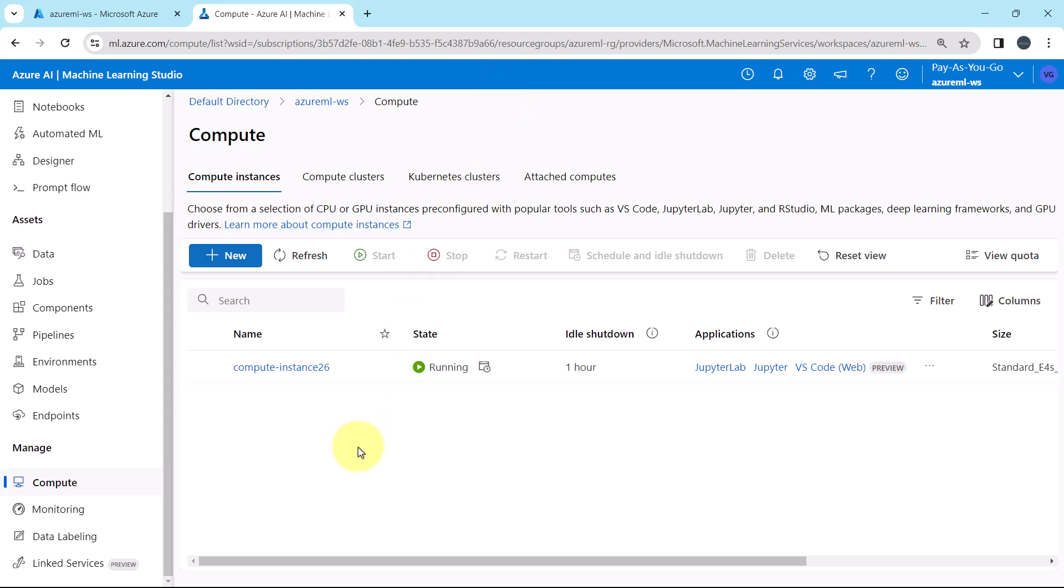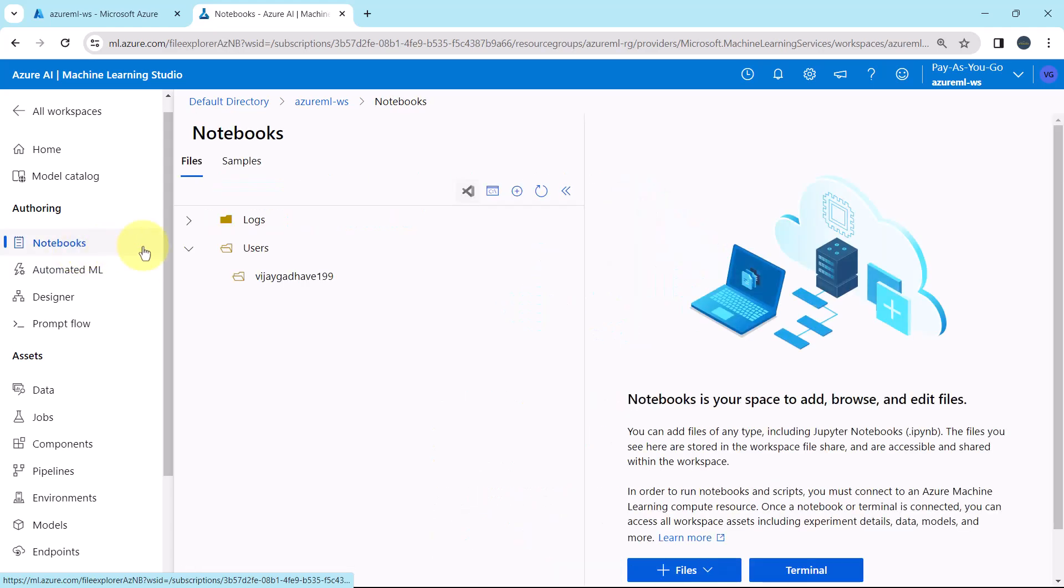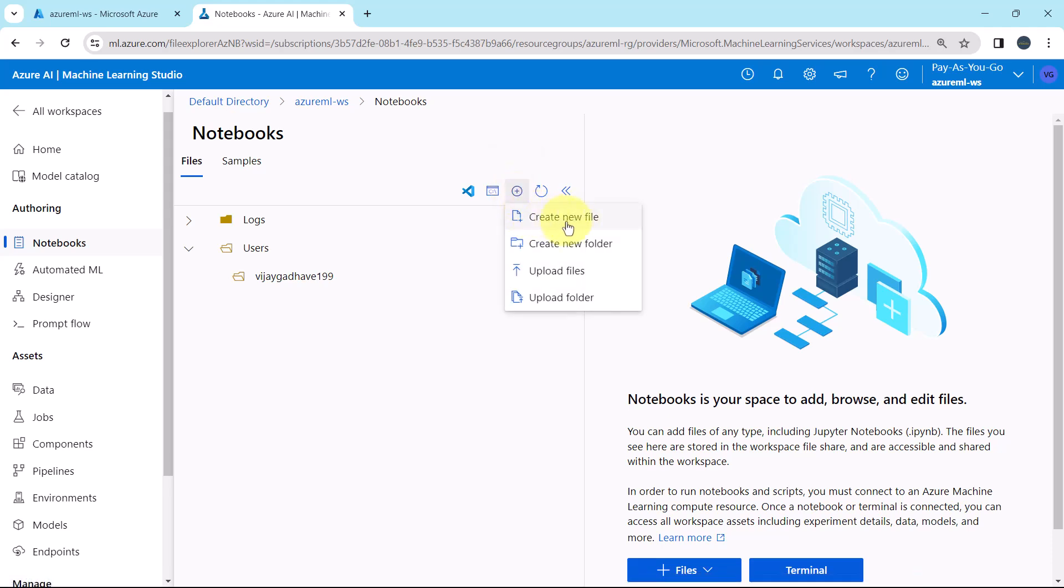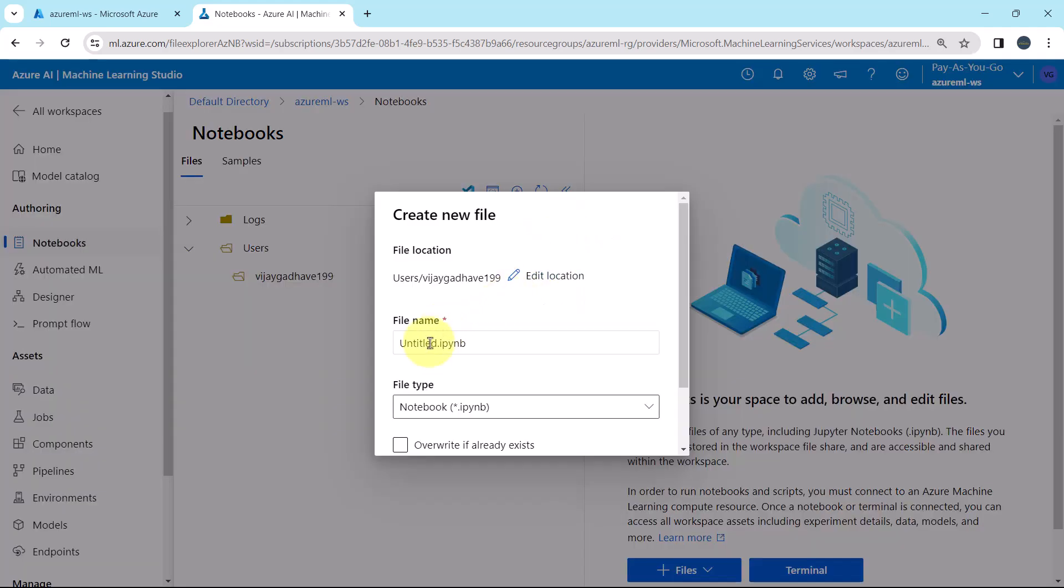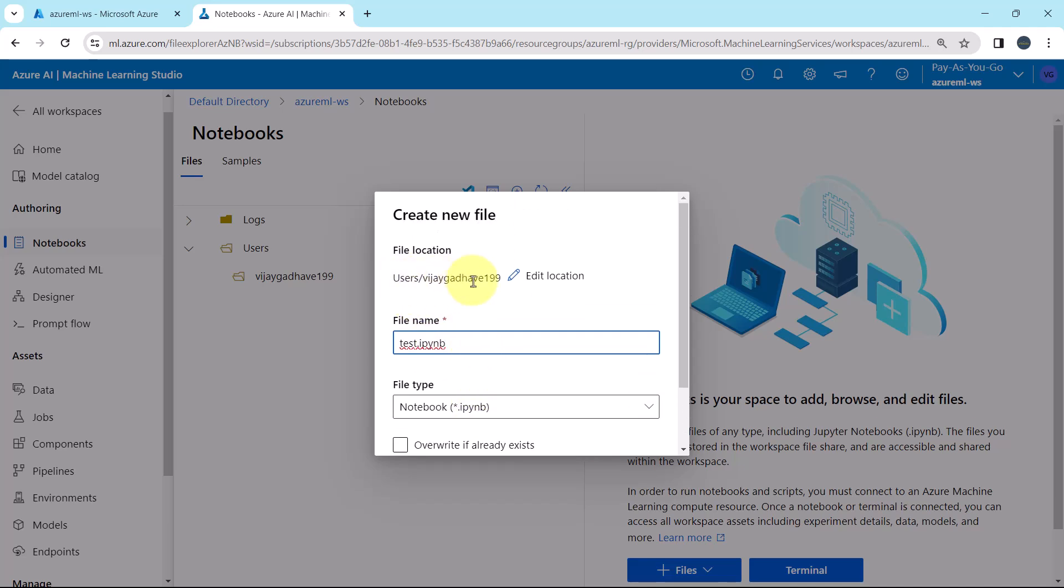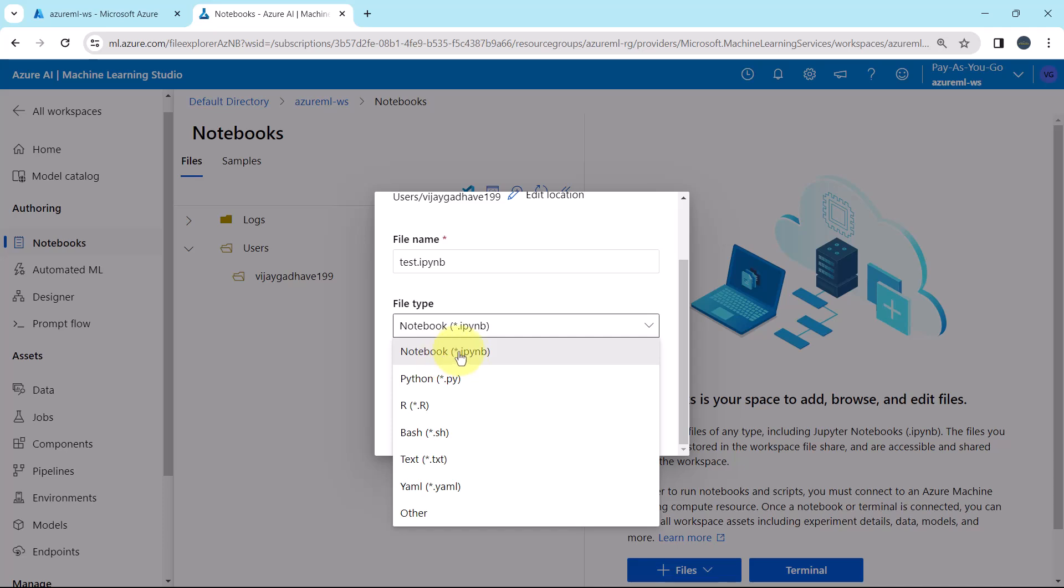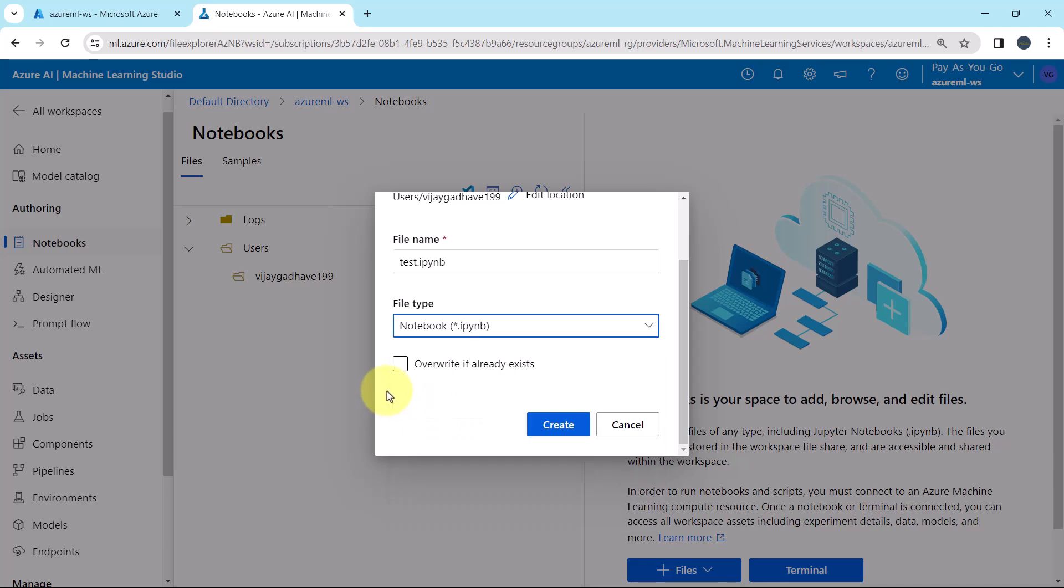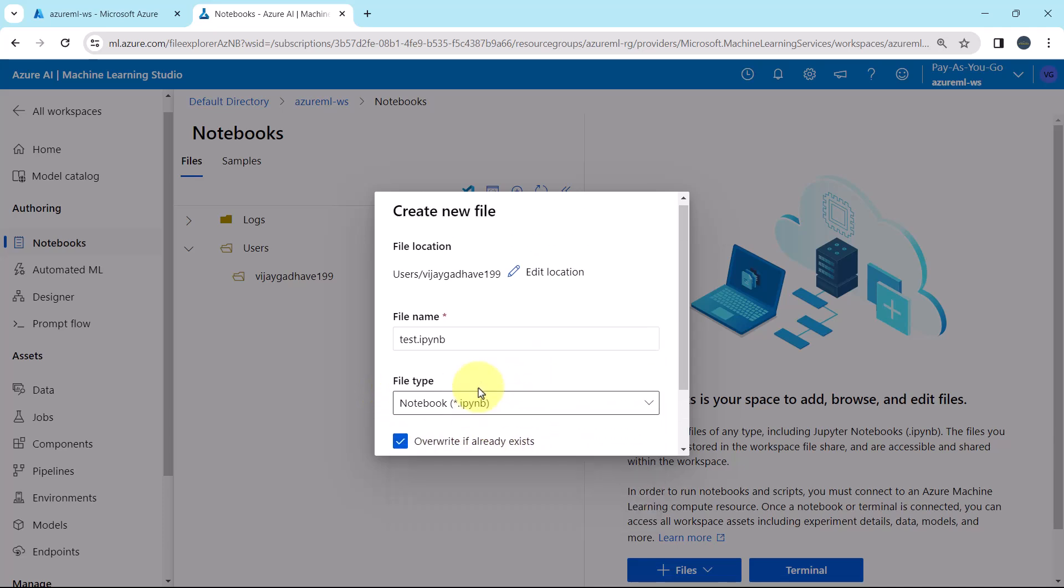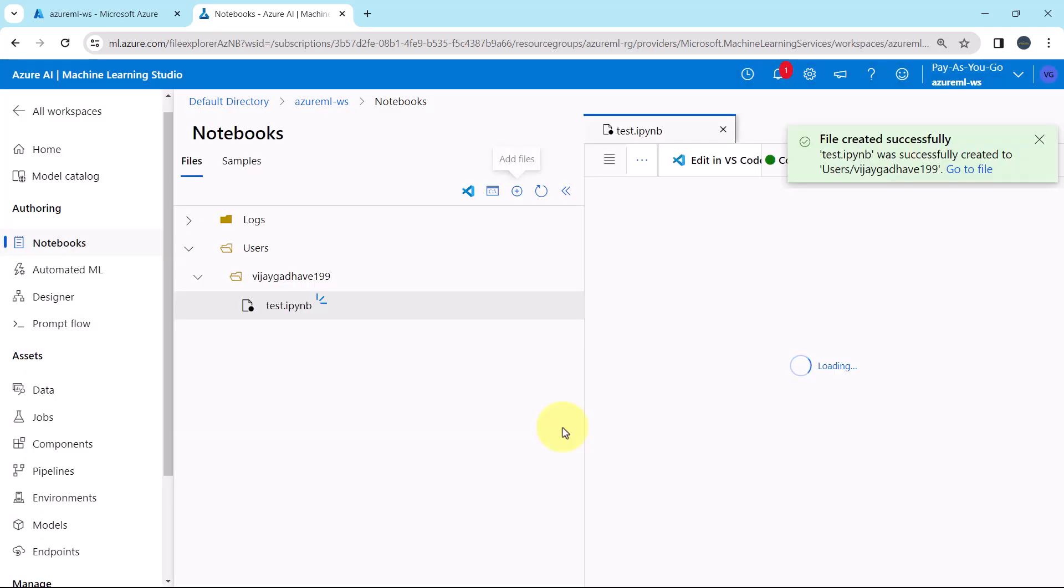Let us run the sample code. To do that, go to Notebooks, under the Files, Add Files, here I'll create the new file. Let us give the name, test.InteractivePython Notebook. This is the file location. You can edit as well. I'll go with the default, then the file type, notebook, there are other options as well, like Python and R. Overwrite if already exists. And create. File created successfully.